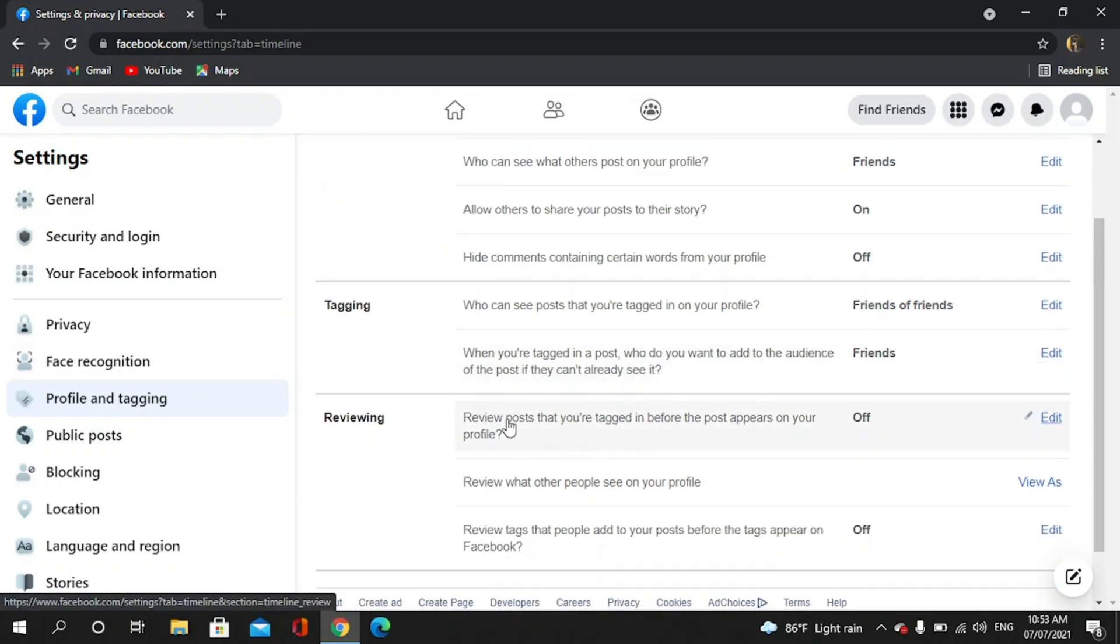Review posts that you are tagged in before the post appears in your profile. You have to turn it on.